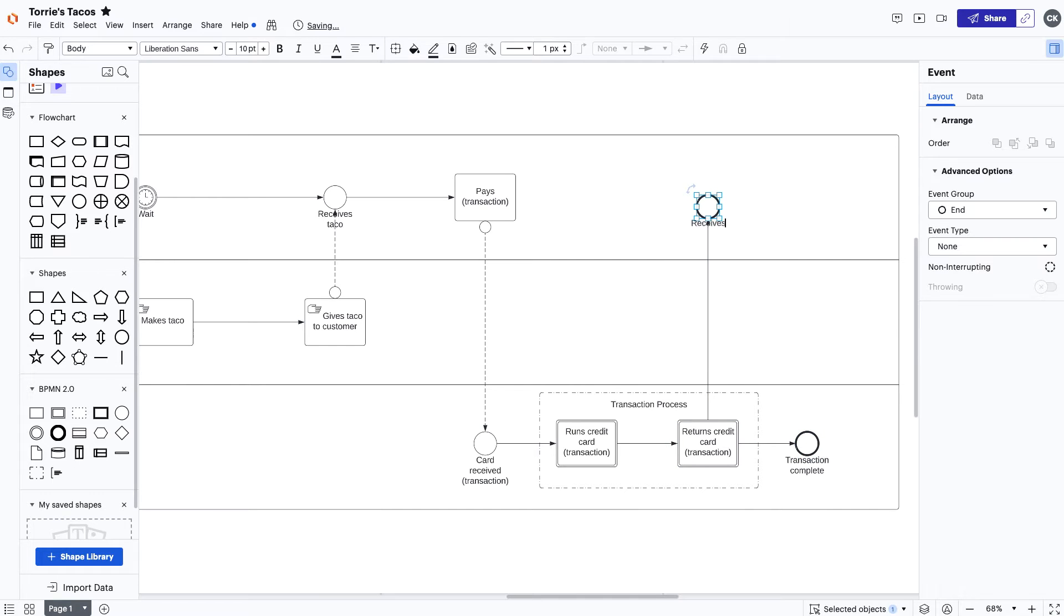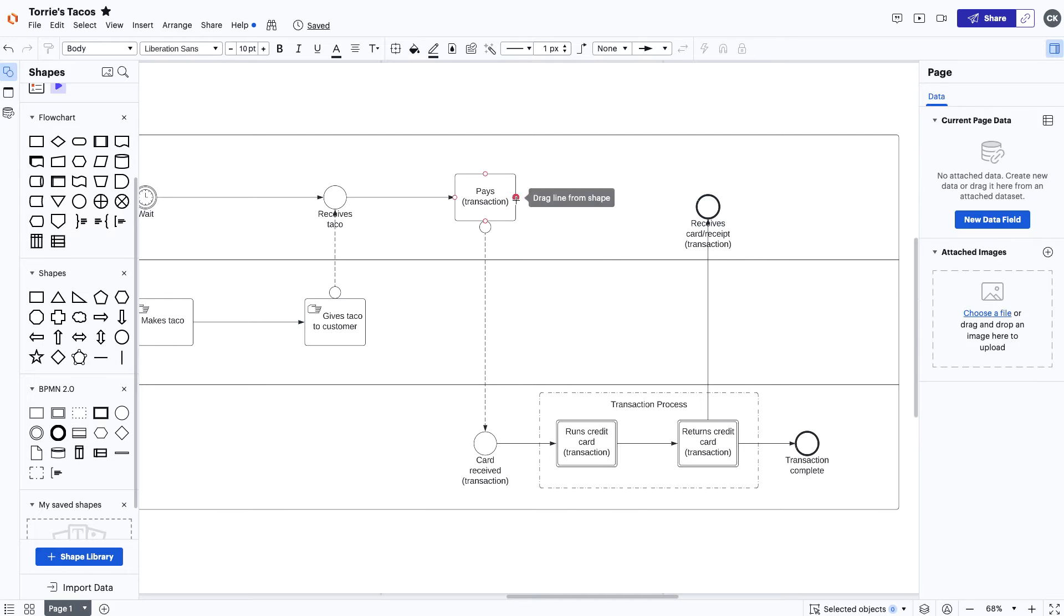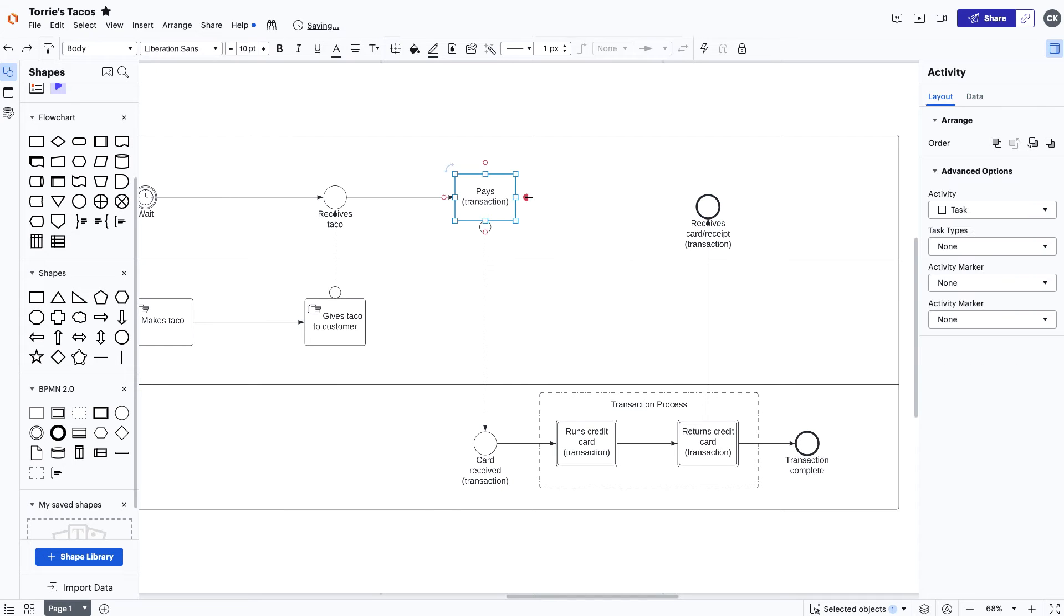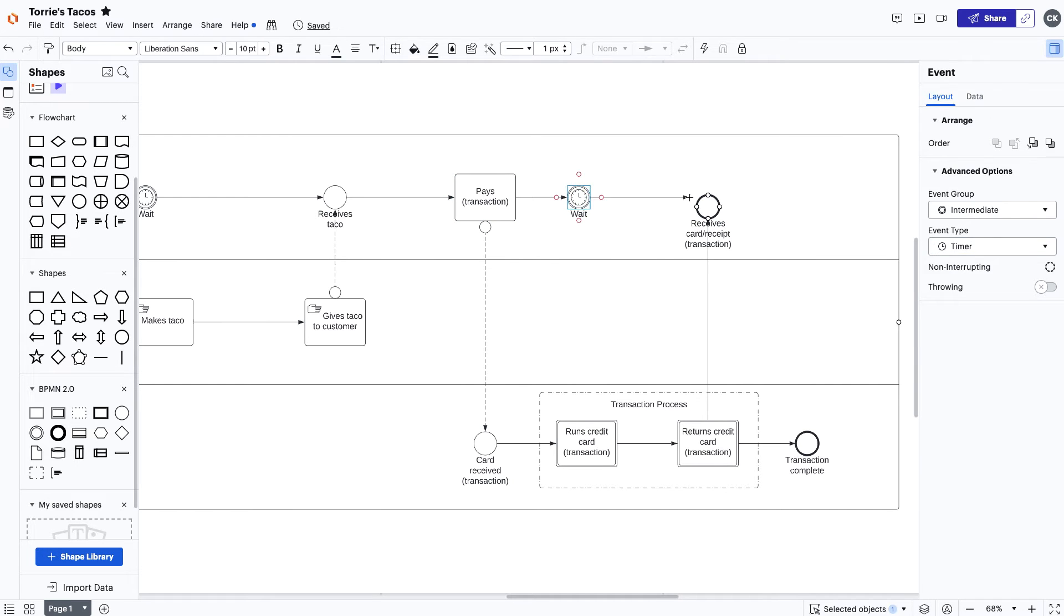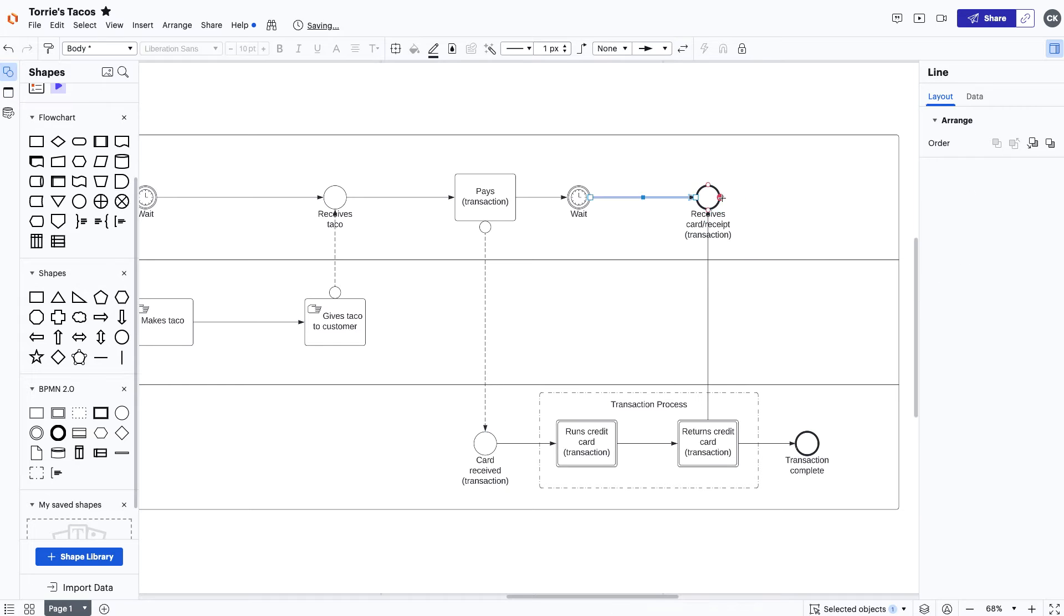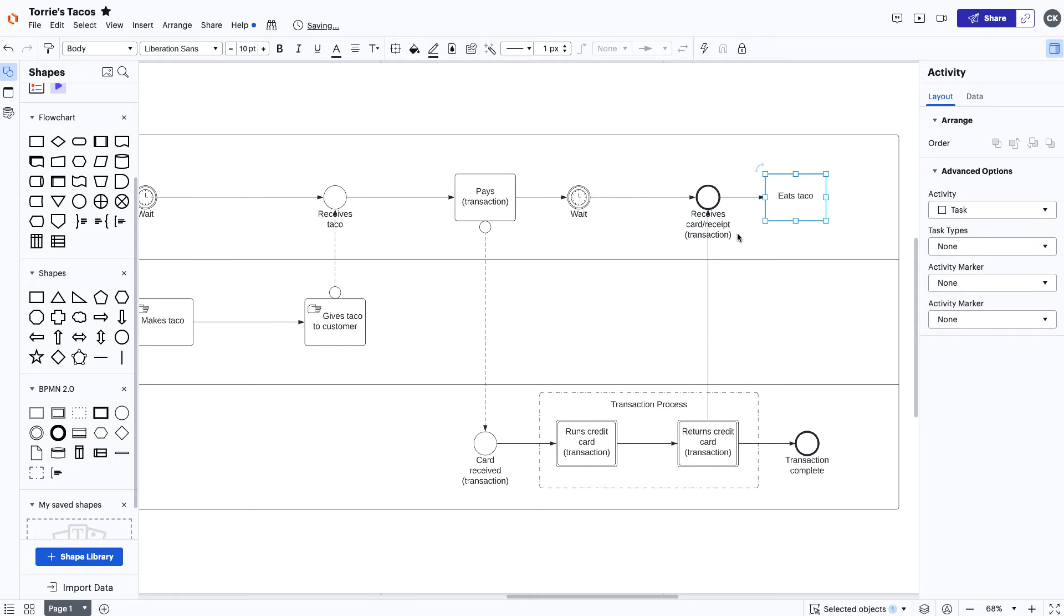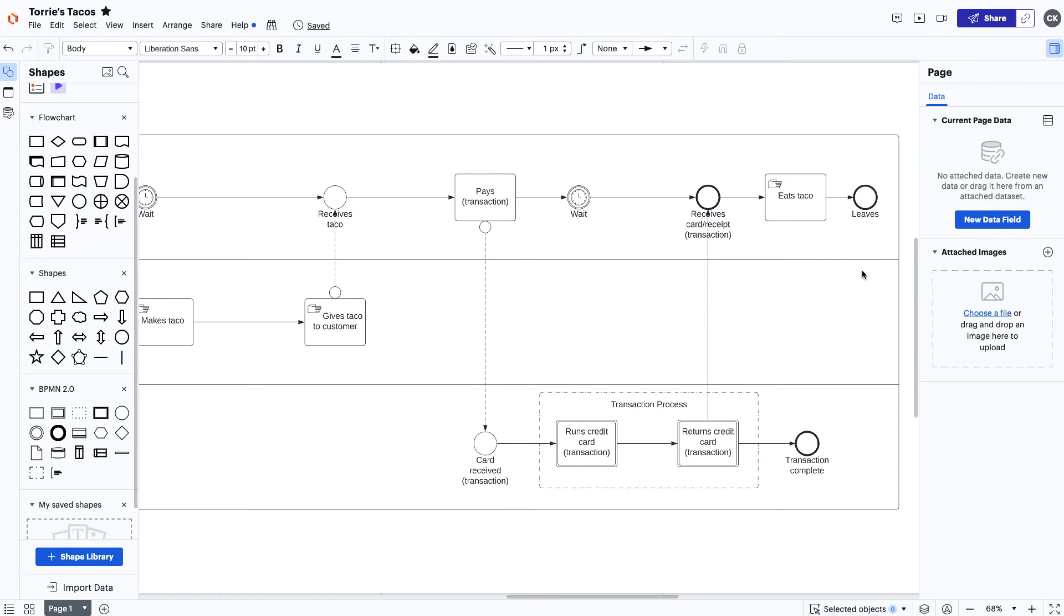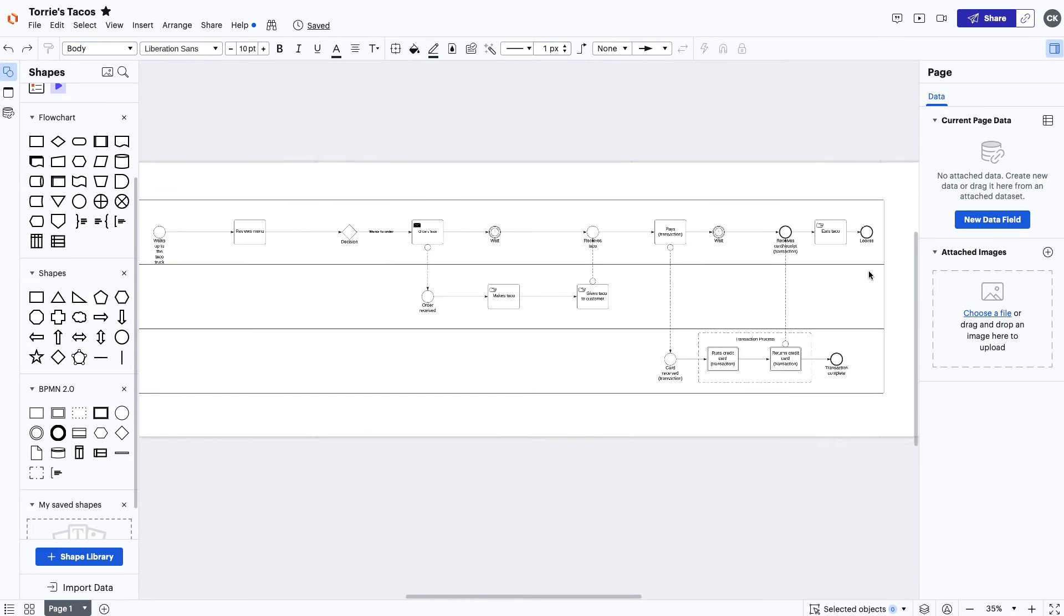You'll see that the end event has a more solid black line in comparison to the start event. At this point, we're feeling pretty good about our current process. But as always, we're looking to improve our business and that starts with recognizing the gaps in our customer experience.